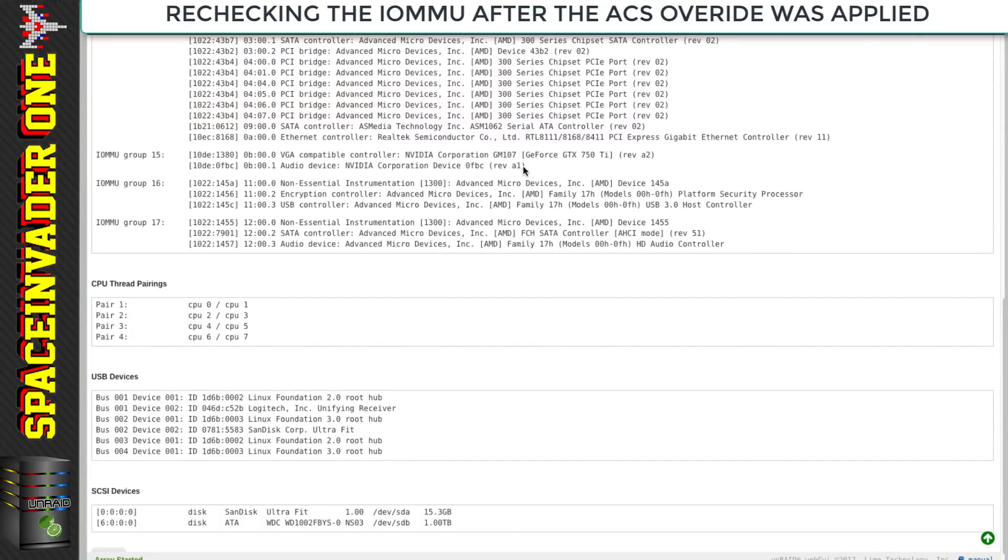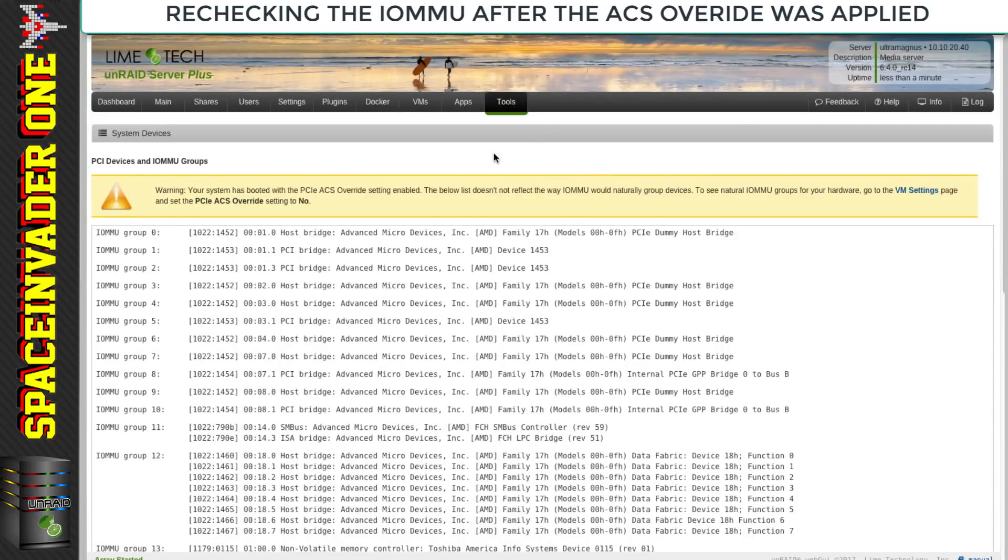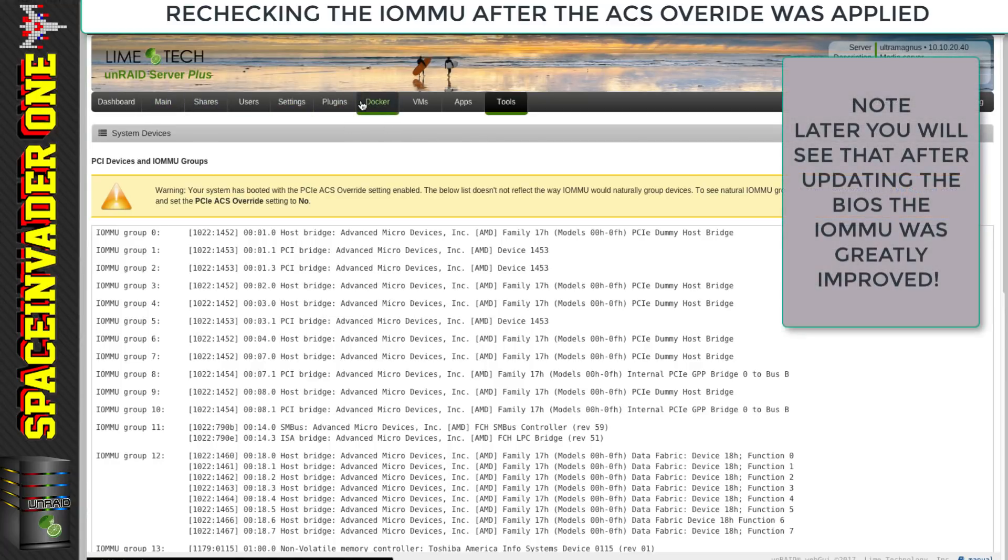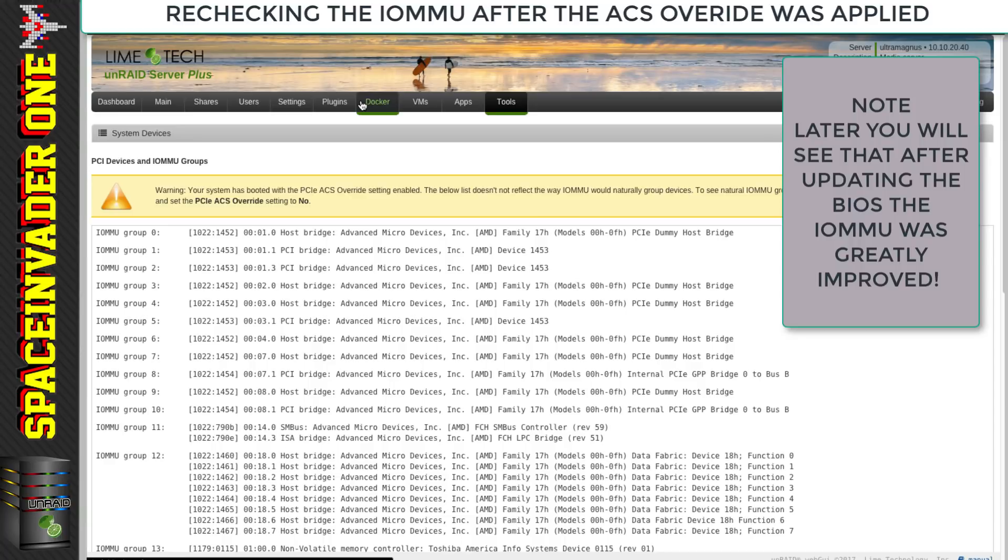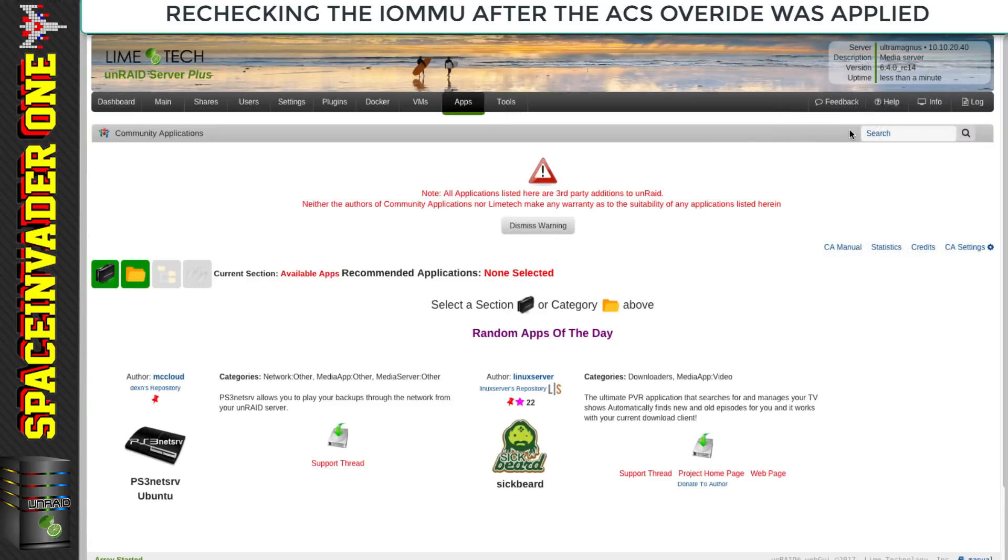Great, so the GPU is now in its own group in group 15, that's just what we wanted. But let's look at the onboard sound card - that's not in its own group so we couldn't pass it through. We can't split up the groups anymore because we've already used the ACS override patch. With Ryzen motherboards, often upgrading the BIOS gives us better IOMMU support, so we'll do that later.